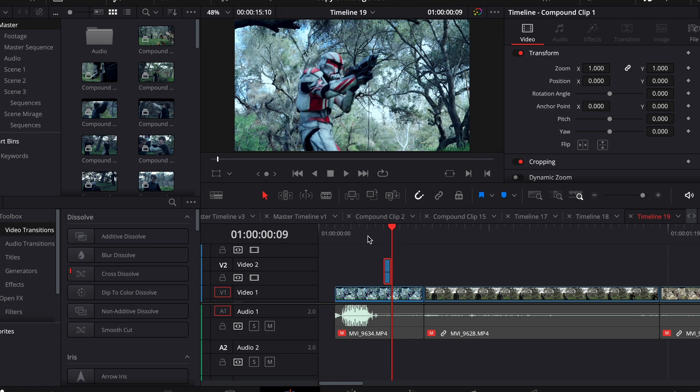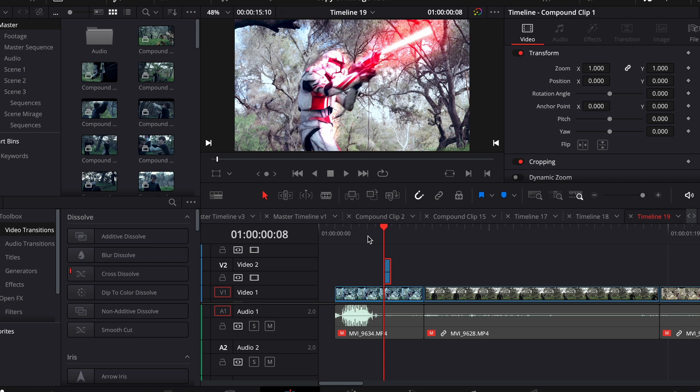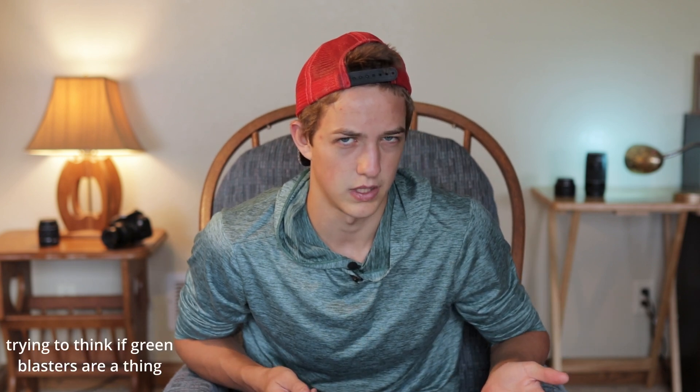And you can always go in and adjust it even more. You can move the masks around. If you have like a green blaster, you can make all this green instead.